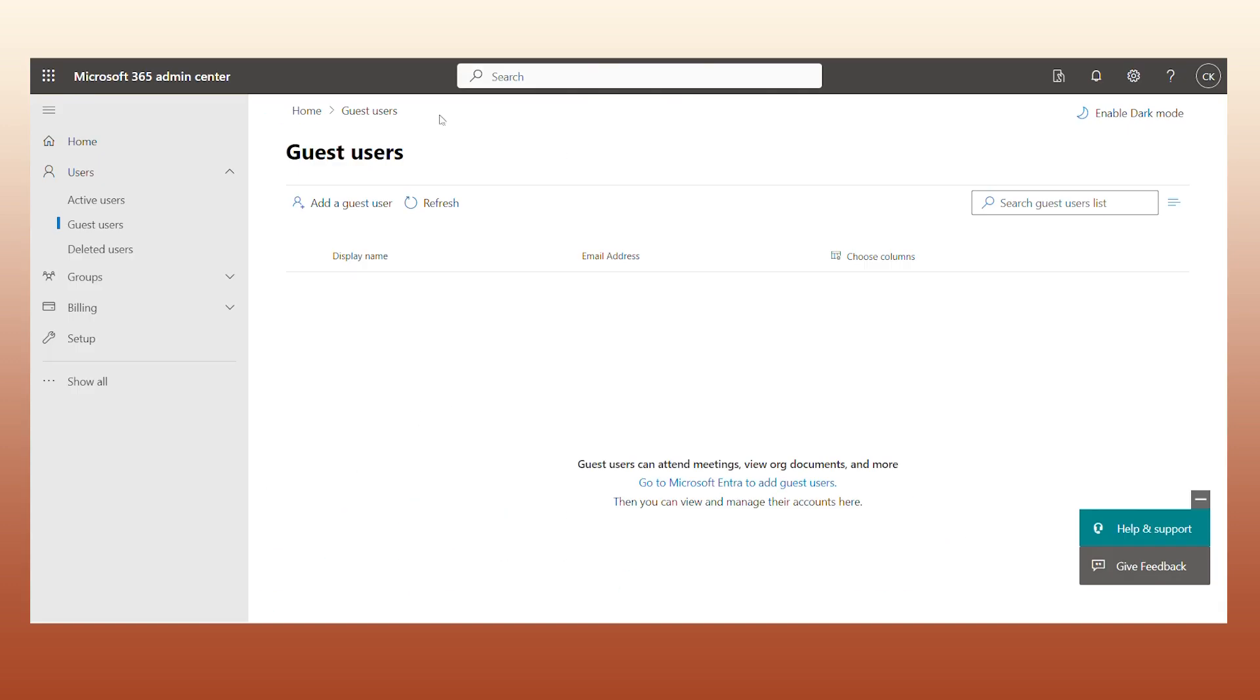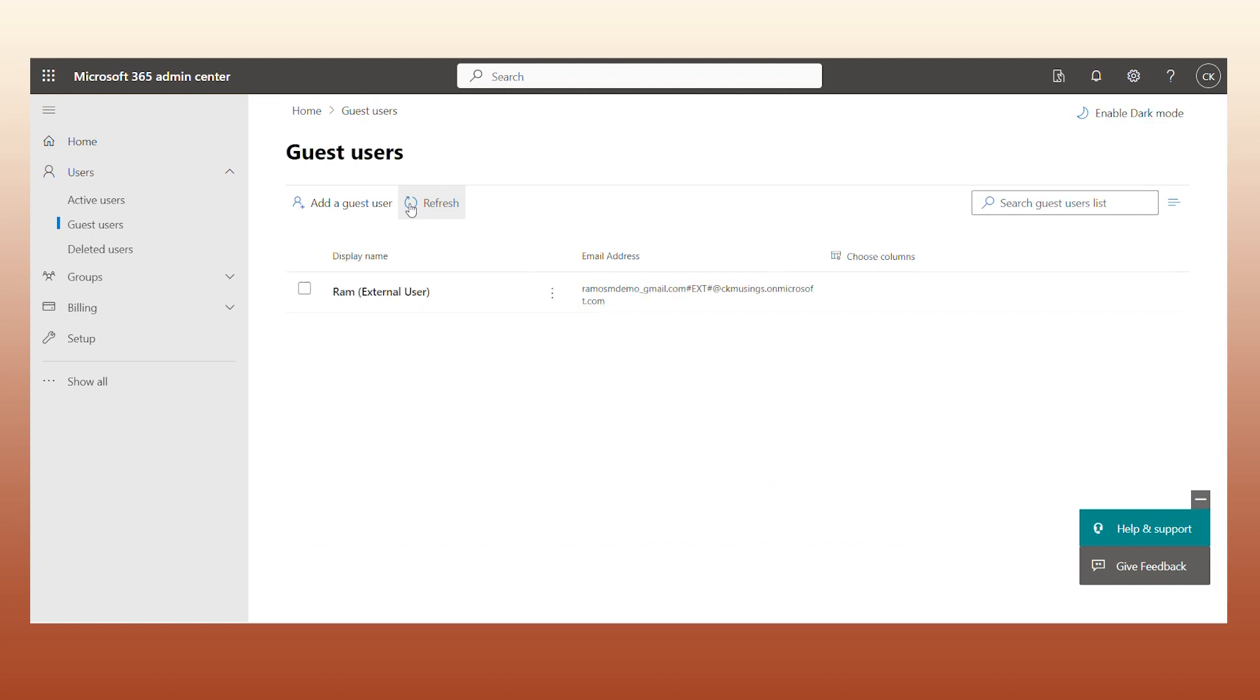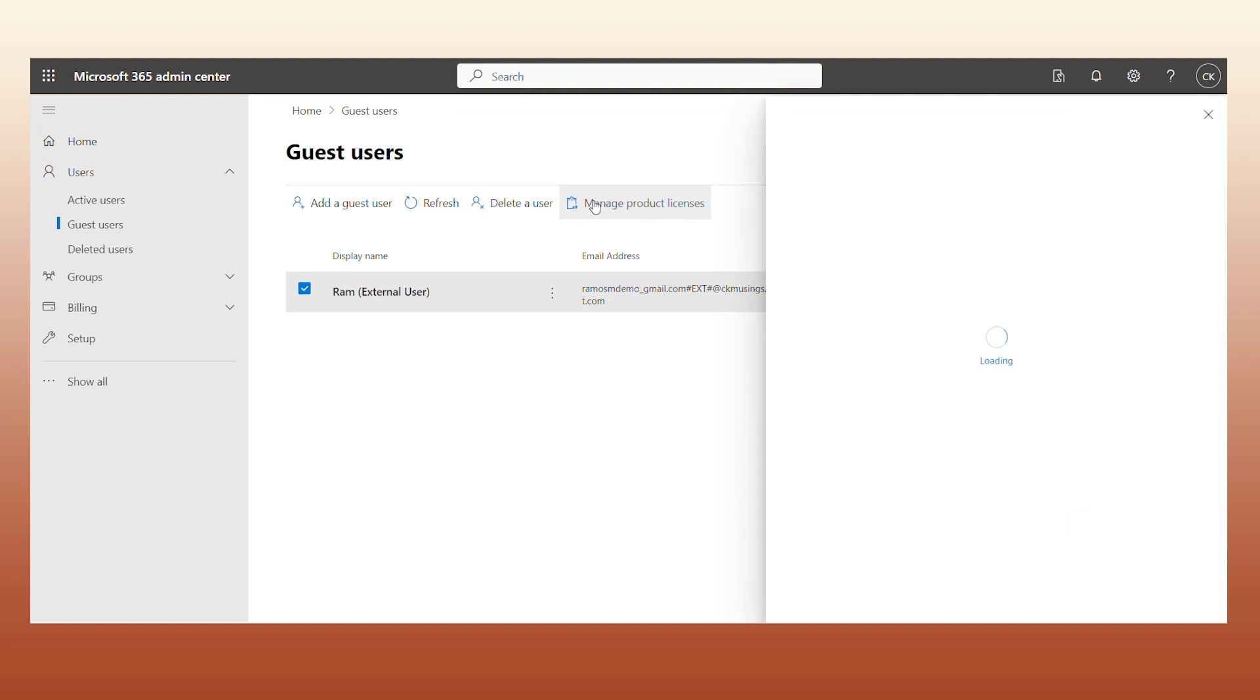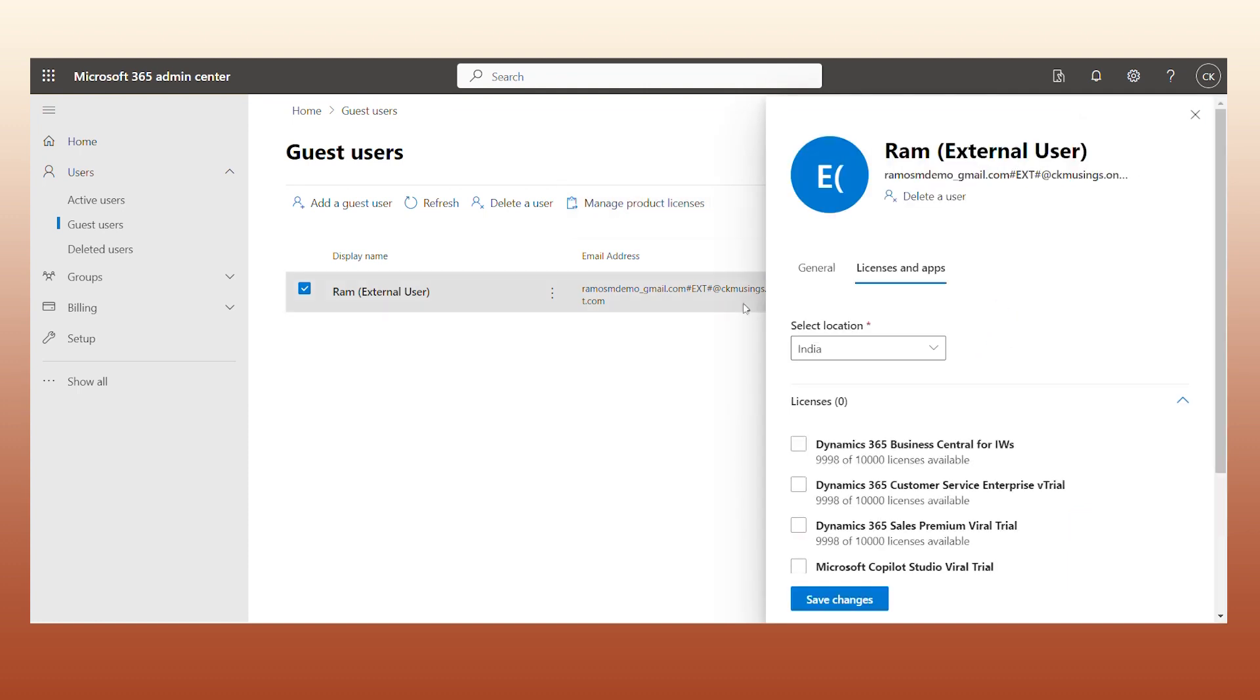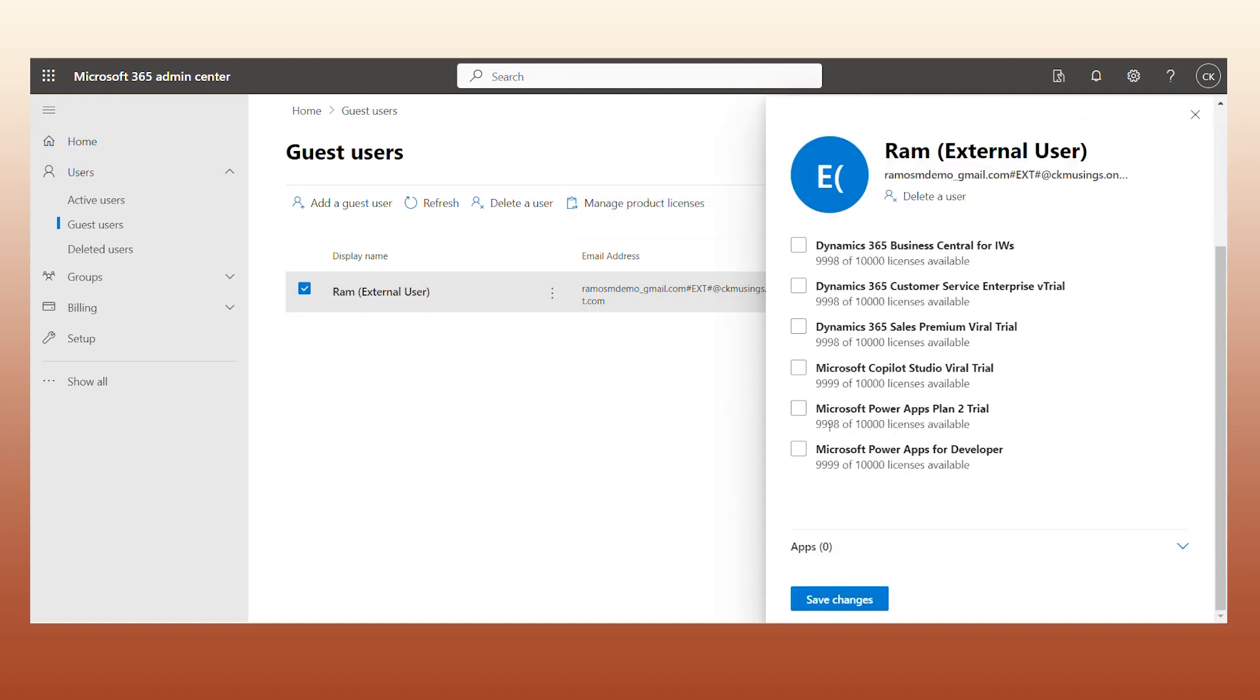Go back to the Admin Center and refresh to check if the external user appears. Now select the user and click on Manage Product License to choose the license you'd want to give access to. Go to the respective platform.